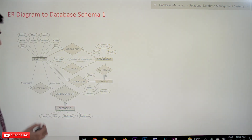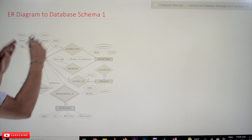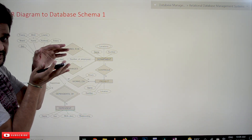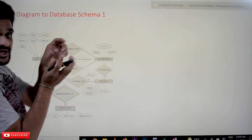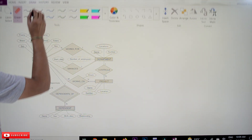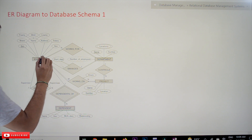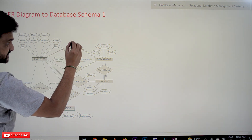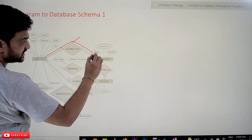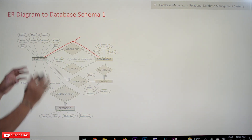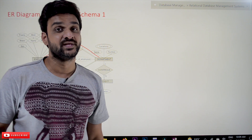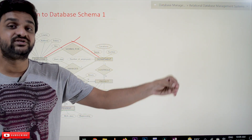Out of the entire ER diagram, we are going to convert just the simplest part — one relationship. What we are going to convert is this part: the 'works for' relationship. So we will look at the Employee entity, the 'works for' relationship, and the Department entity, and try to convert this part into a database schema.